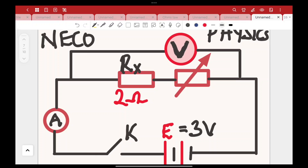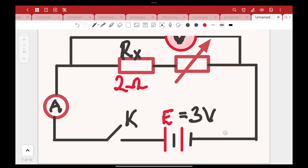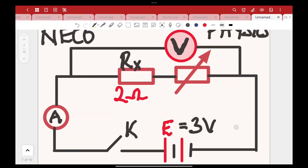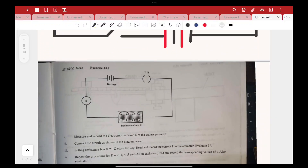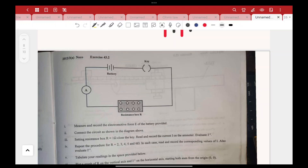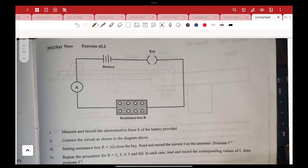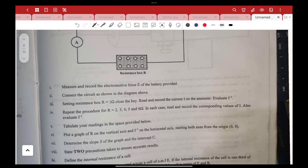Record the total value of your EMF source before you begin your practical. Now, if your circuit doesn't come in this format, expect something like this — this is 2012 NECO. It is a very simple circuit: just your battery, your ammeter, your resistance box, and your key. Here you vary the resistors.